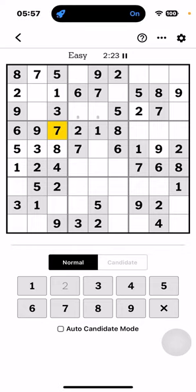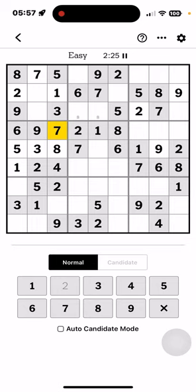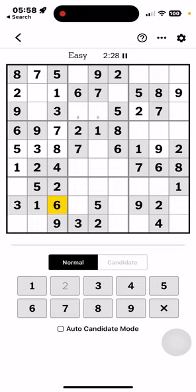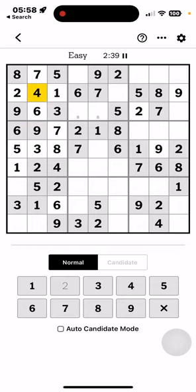That leaves everything but 6 in column 3. Box 1 has everything but 4 and 6, and I know the order. You know, that has to be a 6 because that one can't be. Okay, that has to be a 3.